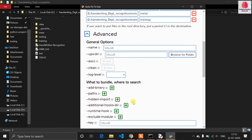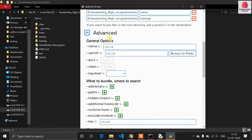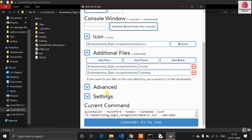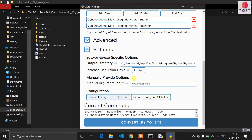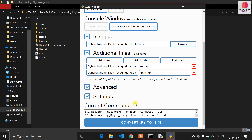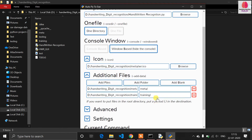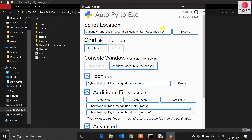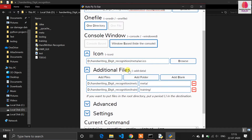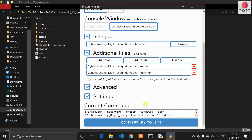This configuration is enough for my application. There are lots of advanced options — if you don't know them in too much detail, leave them as-is. To recap the steps: I have given the path of the application file, selected one directory as output, chosen Windows-based application, provided the icon path, and added the accessible folders. Now click 'Convert py to exe'.